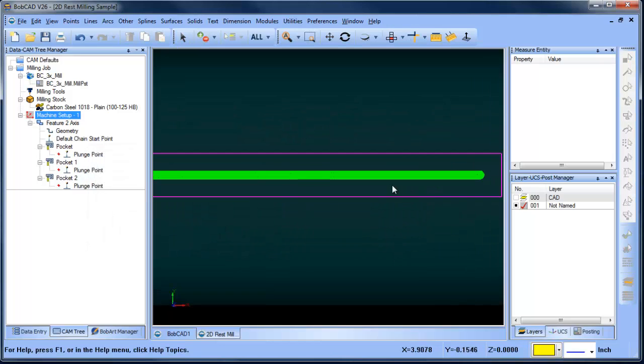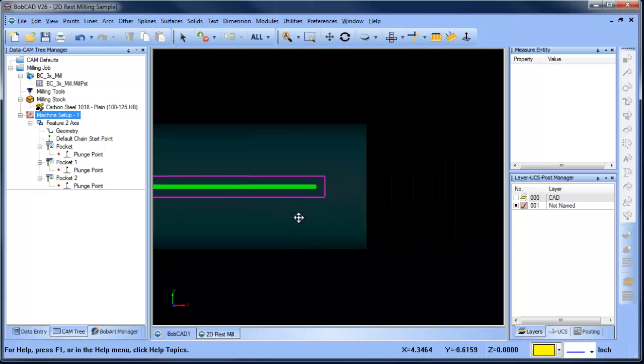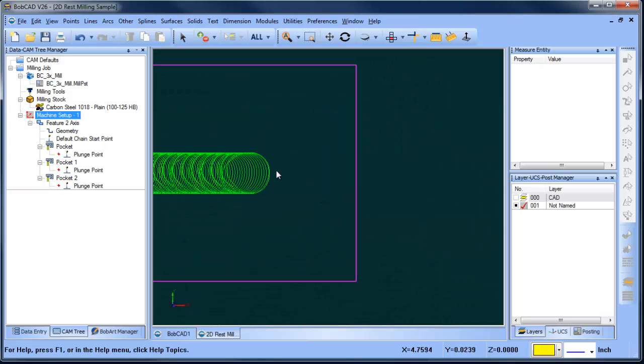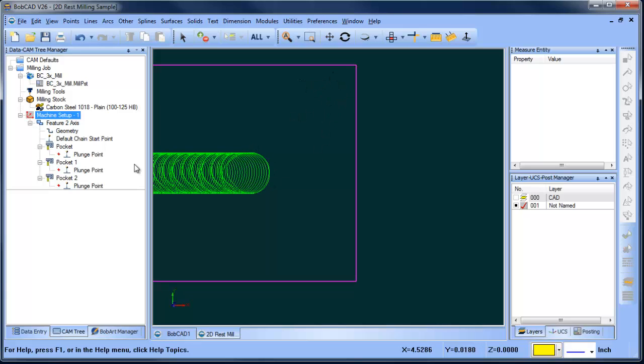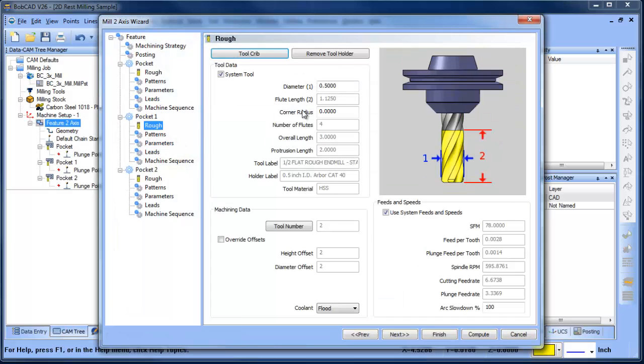Okay, so we've done our open pocketing. It's come in here. It's cleared out the majority of the material, but we're going to have leftover material here and leftover material here because this larger tool can't come in here and clean up this material. So we're going to come back to our feature and edit, and then we're going to go to the next pocket in the list here, and then we're going to set up our next tool size.